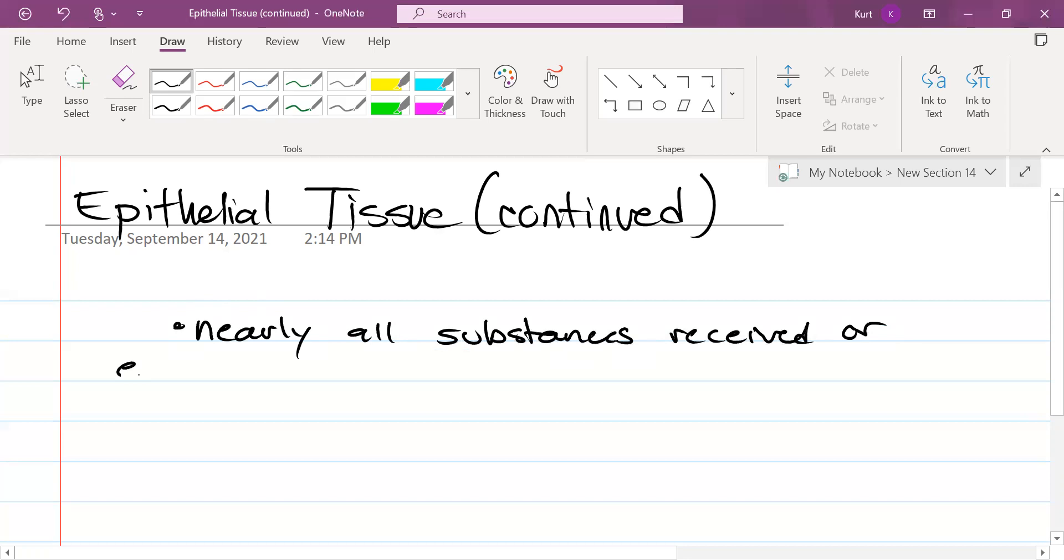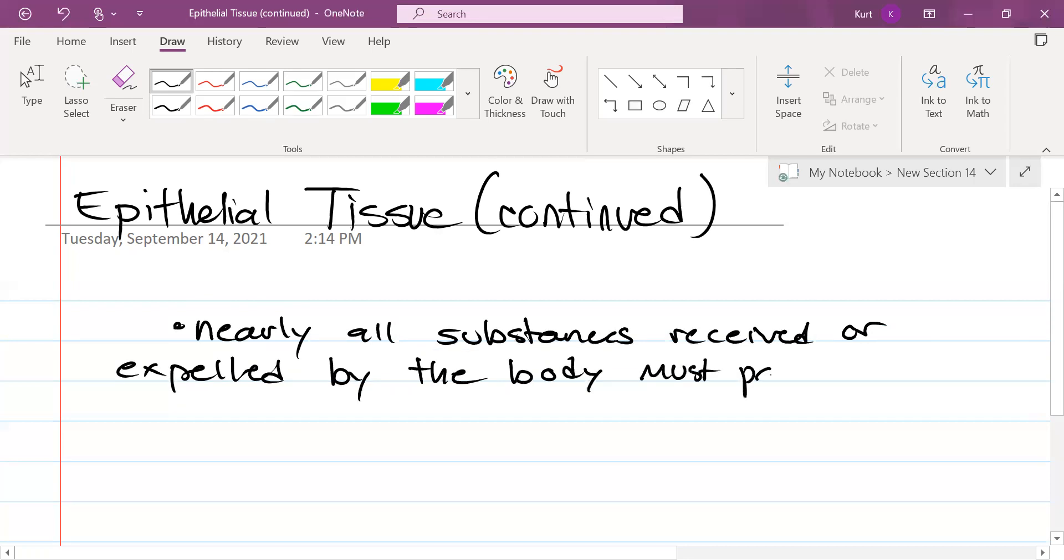received or expelled by the body must pass through epithelial tissue.